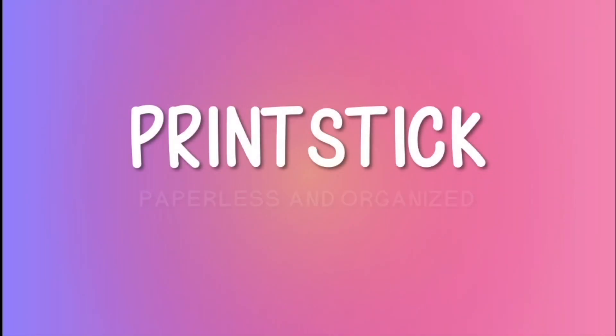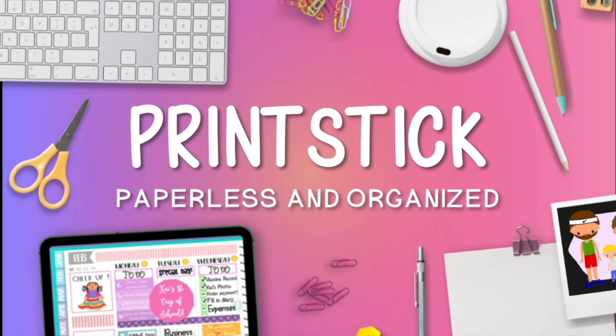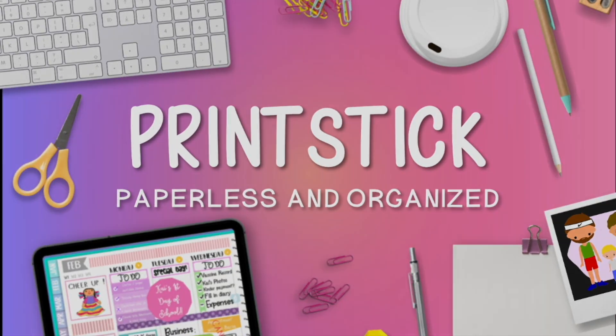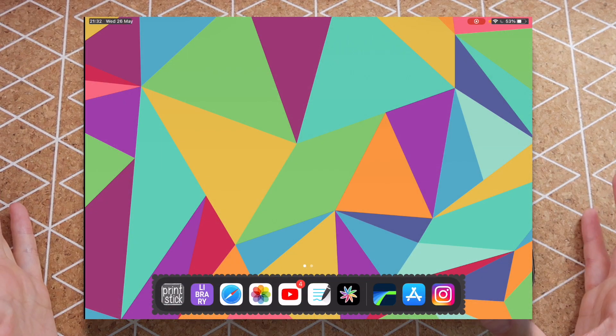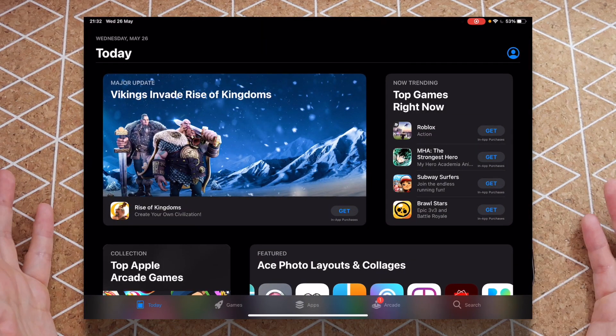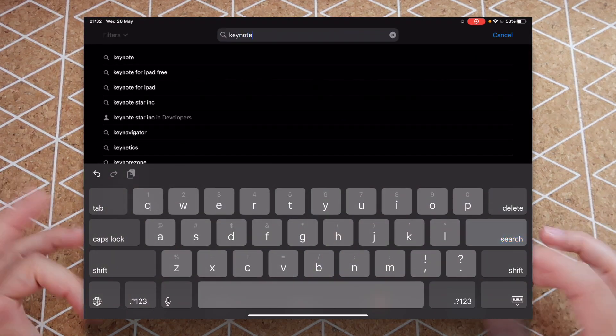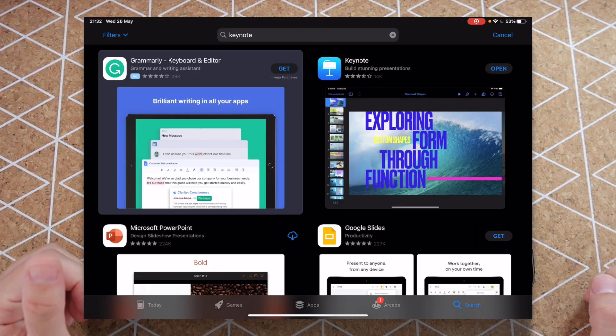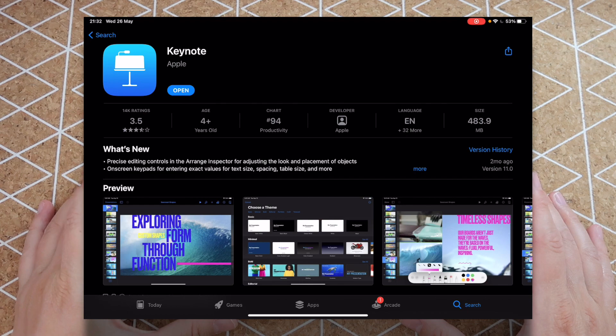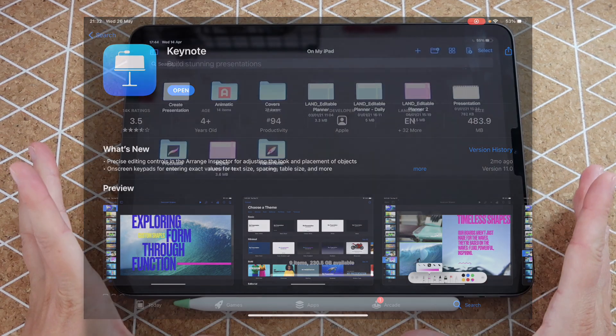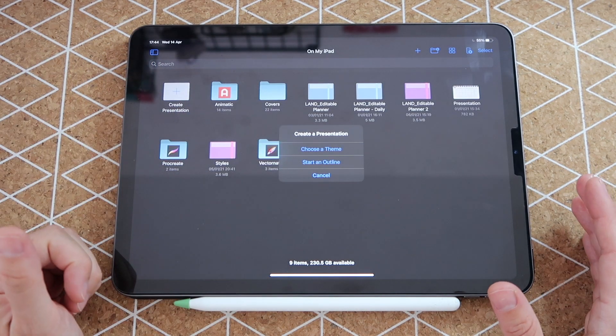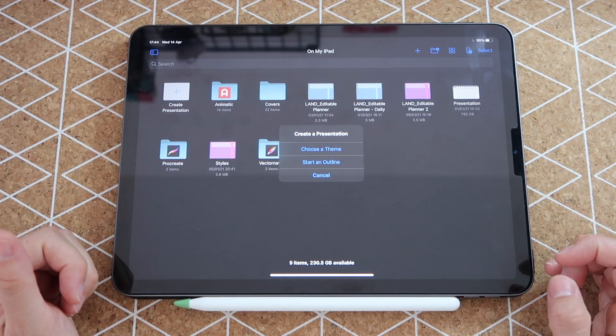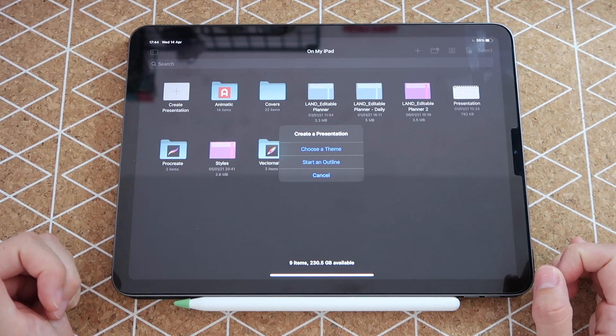So I'm going to open the app Keynote. If you don't have it, you can download it for free just go to the App Store and type in Keynote. Once you see this window, you just create a presentation by tapping on this plus sign on the top left.